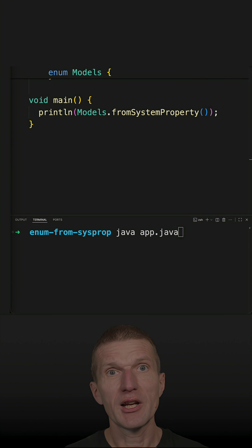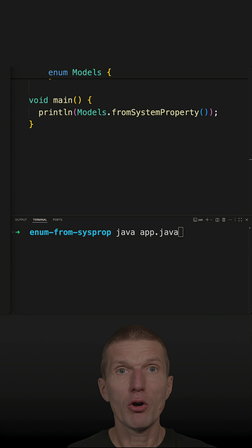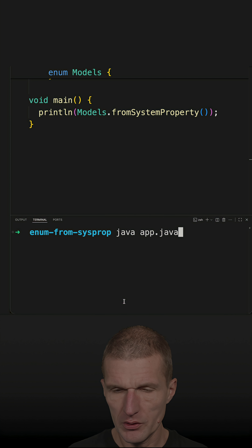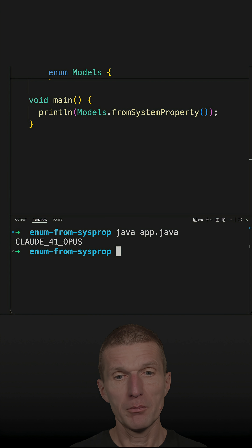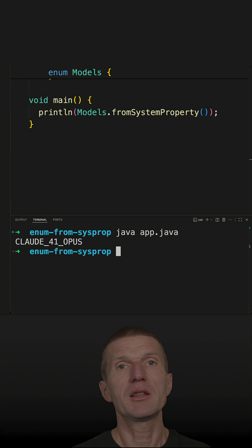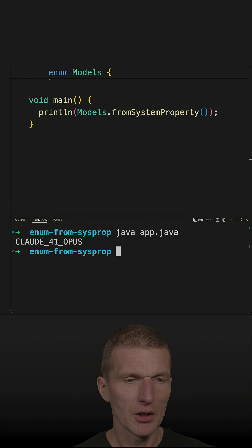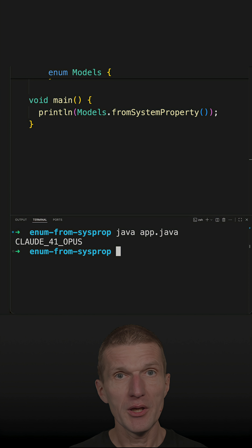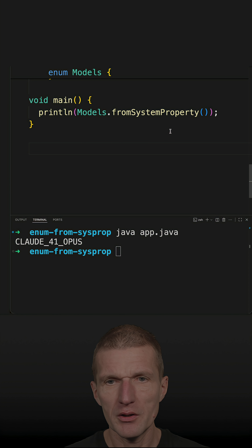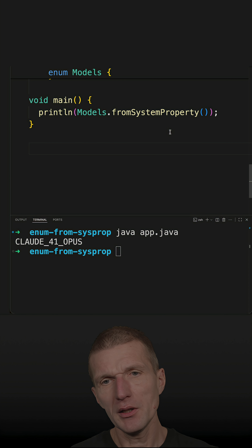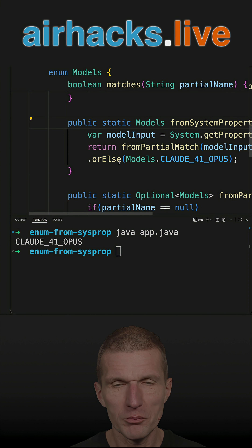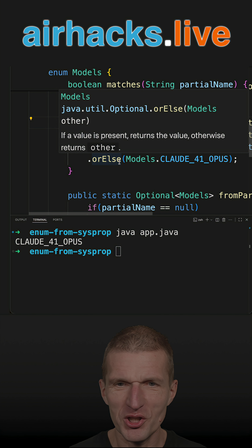Recently I had to implement for a CLI tool a configurable enum. What it does is this enum returns as default a model name, and it should be configurable depending on user input. As an MVP — a minimal viable product — I implemented this logic within the enum, and I think it works well. This is how it is right now in production, on my machine.